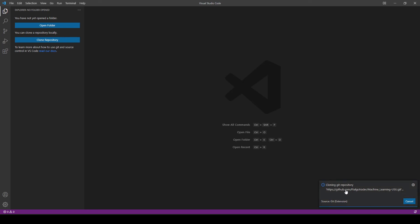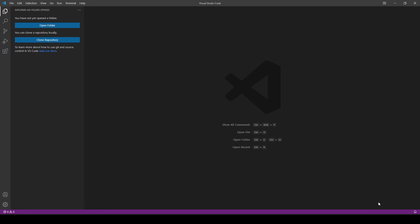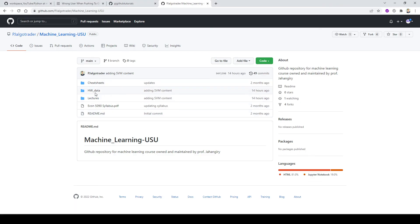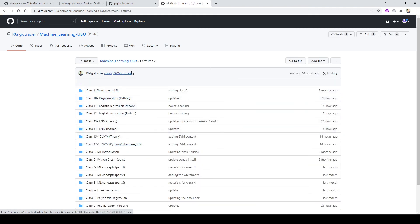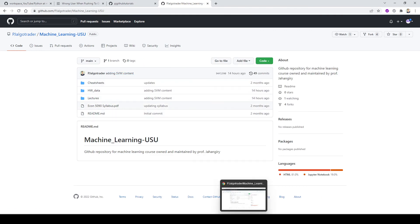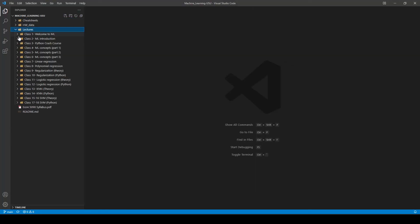Whatever is available on that repository will be downloaded. When asked if I'd like to open the cloned repository, I say yes. Now I have access to everything from that repository — lectures, code, and so on — all of which is publicly available, accessible directly through VS Code.